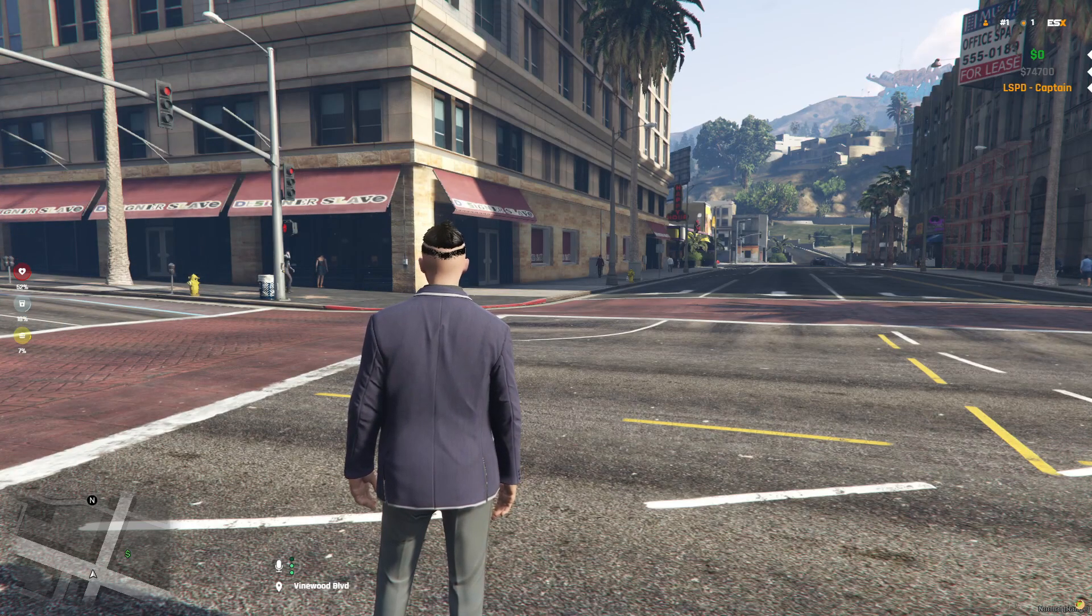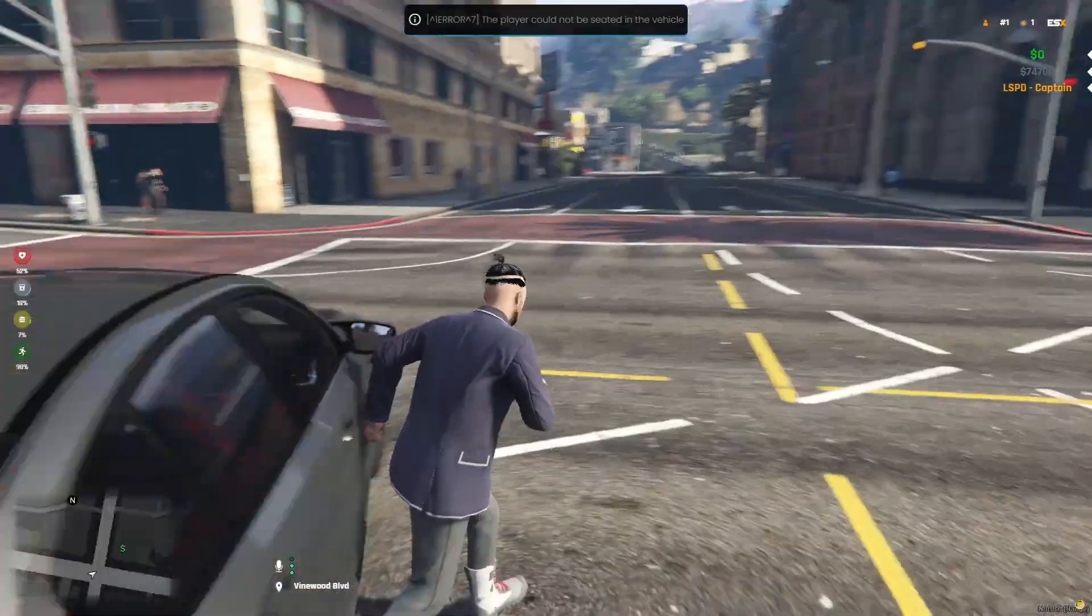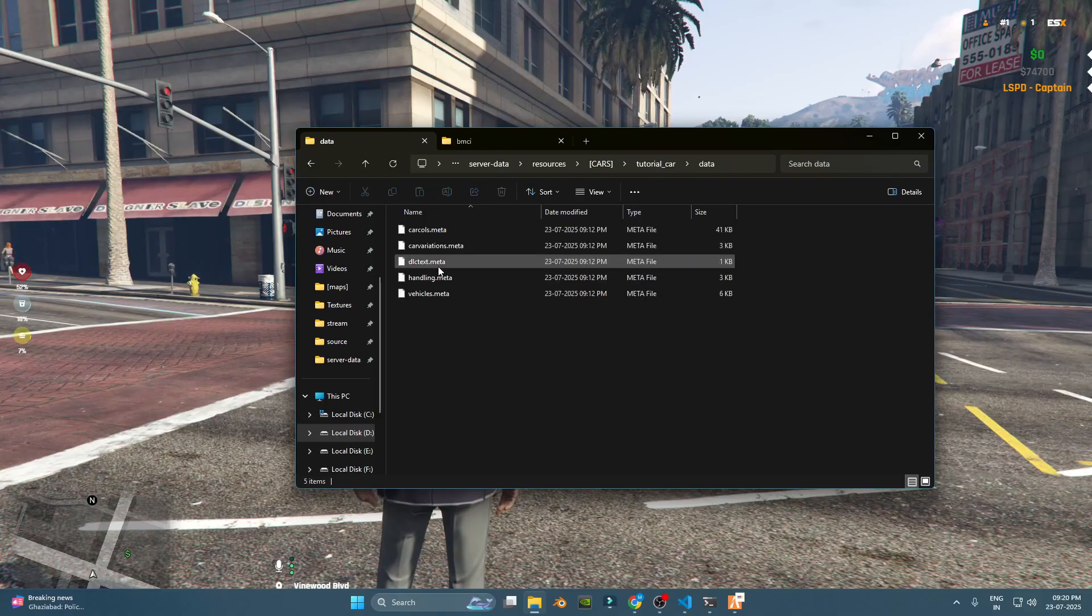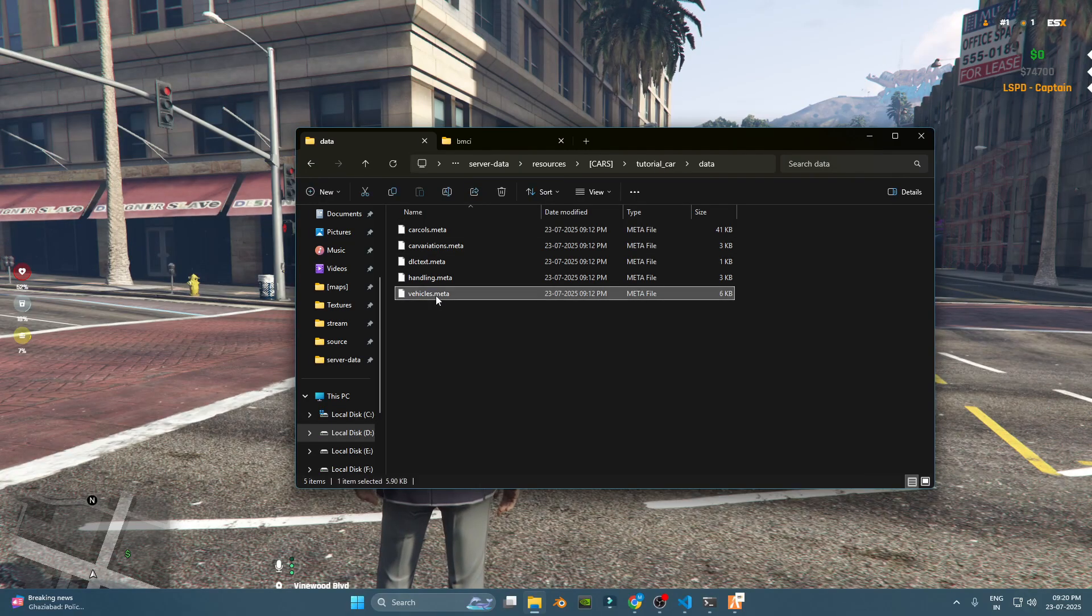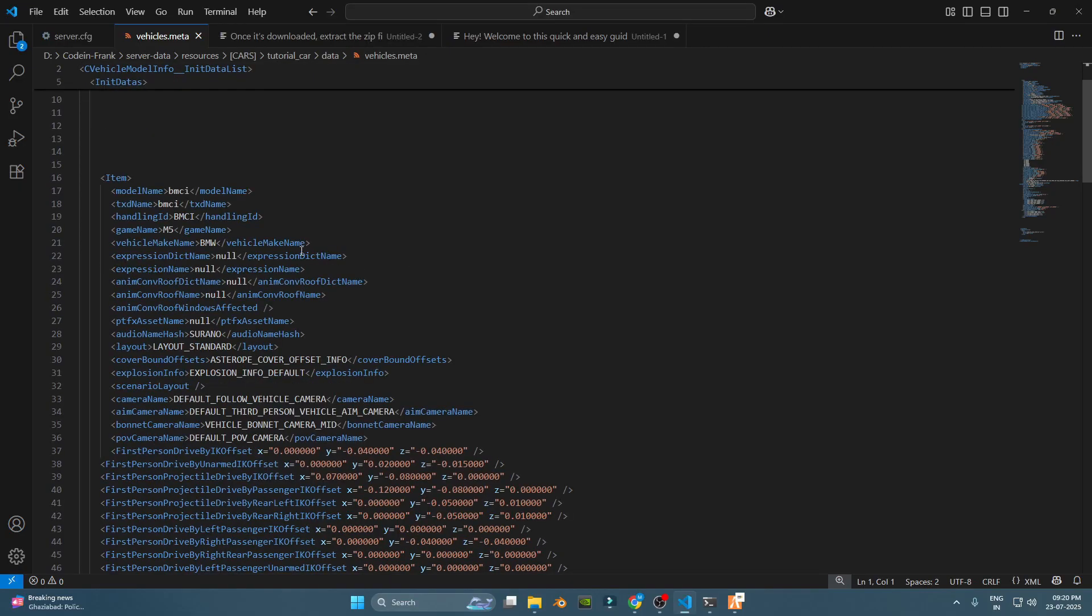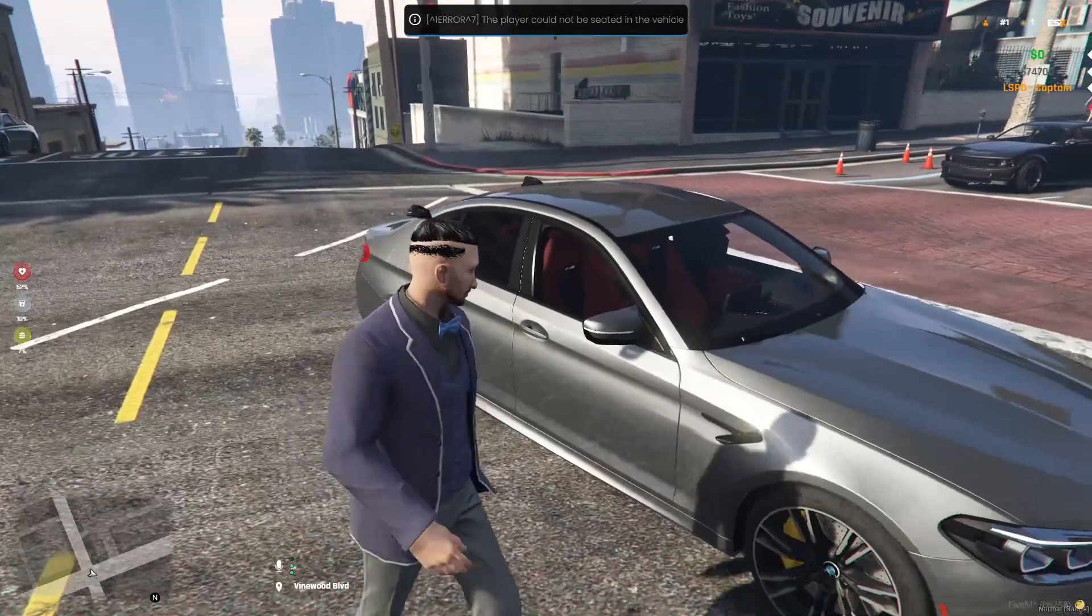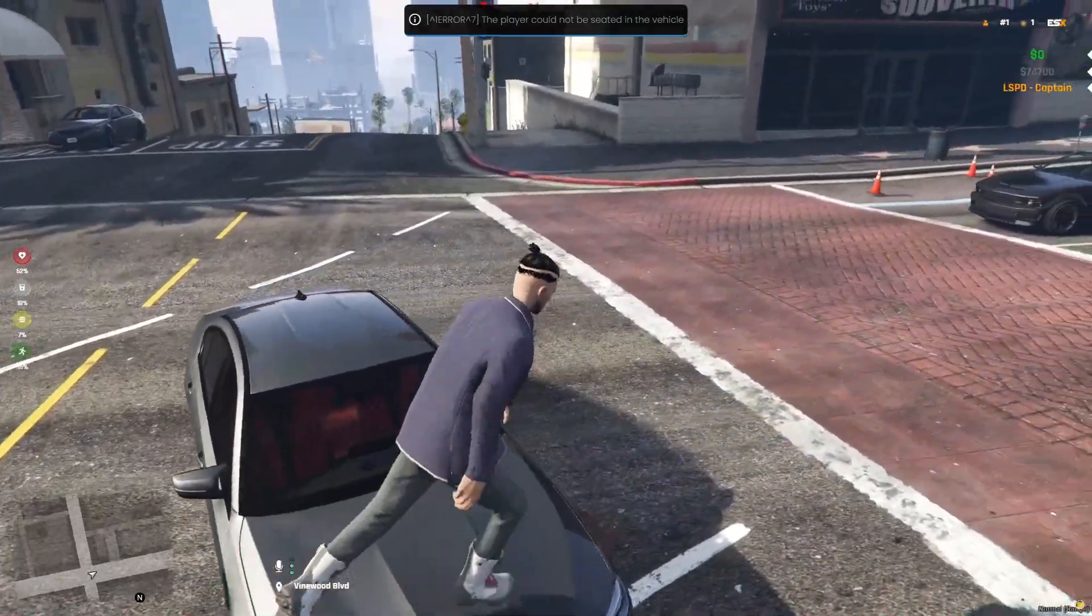Replace carname with the correct spawn name, which you can find inside the vehicles.meta file. If everything's set up right, the car should spawn instantly.